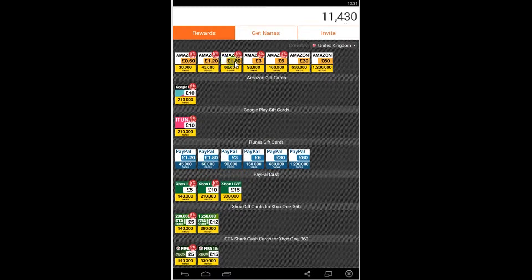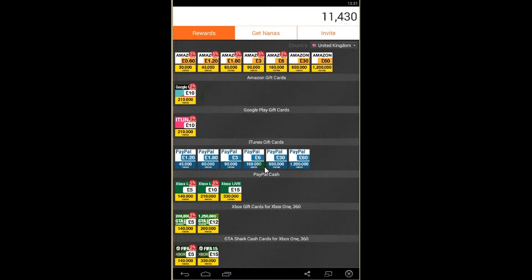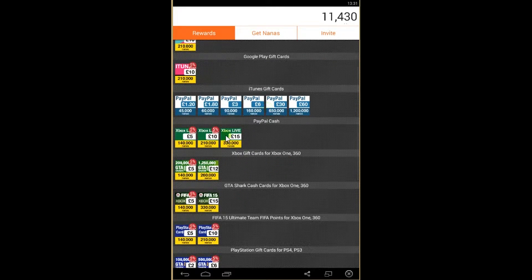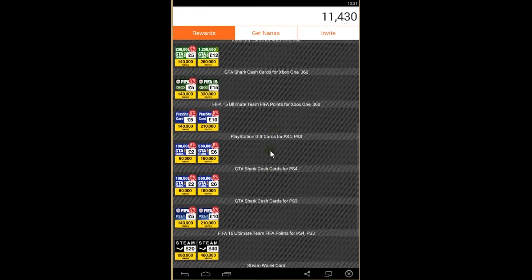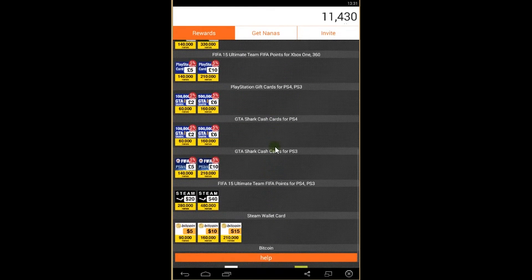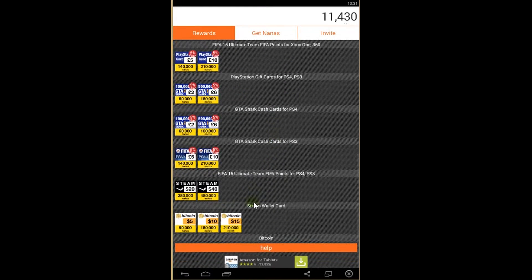Or you can get some Amazon gift cards, Xbox gift cards, GTA Shark Cards, and many more, also bitcoins.